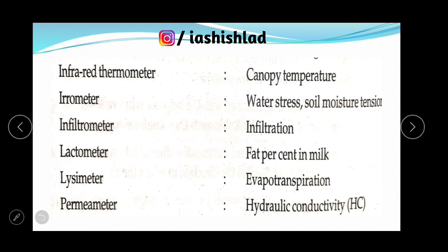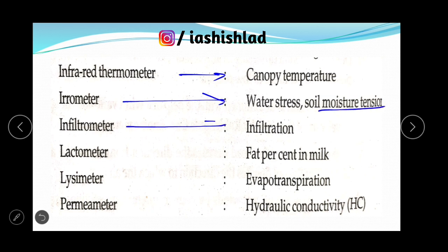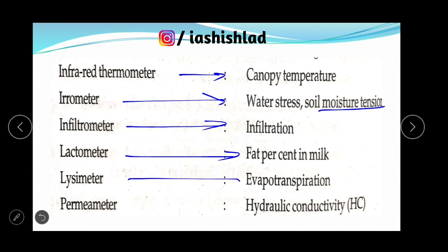Infrared thermometer measures canopy temperature. Tensiometer measures water stress and soil moisture tension. Infiltrometer measures infiltration rate. Lactometer measures fat percent in milk. Lysimeter measures evapotranspiration. Permeameter measures hydraulic conductivity.